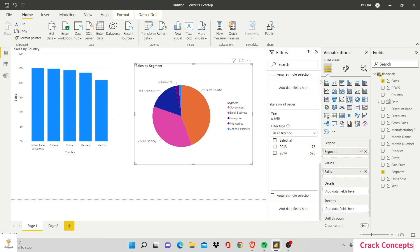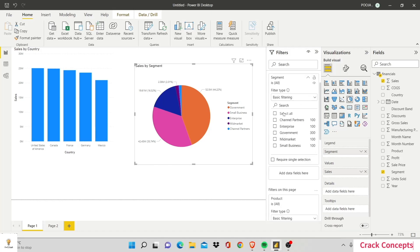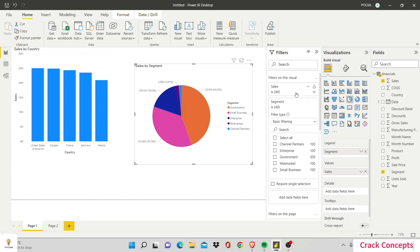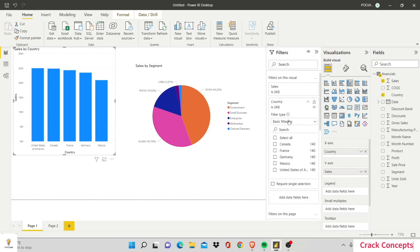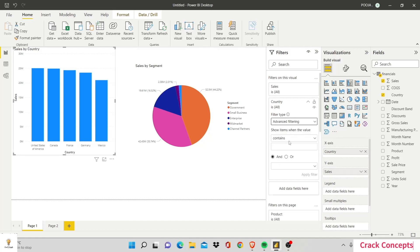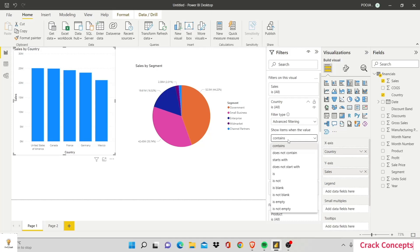Now, let's see how advanced filtering works. So this is the filter for Country. Let's go ahead and change it into advanced filtering. And here, because this is a text string, numerical strings work differently. But over here, we have a number of options.